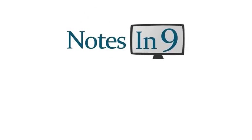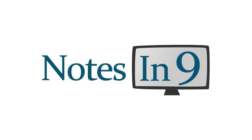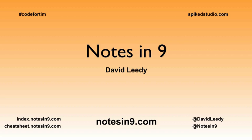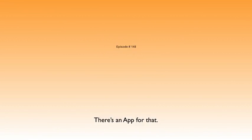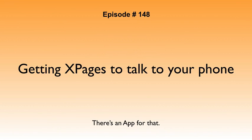We're in, you're watching Notes and Nine. Hello and welcome to Notes and Nine, I'm David Leedy. Episode 148: Getting XPages to talk to your phone.